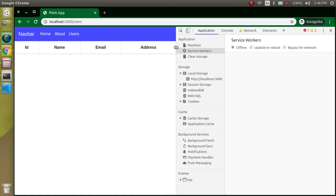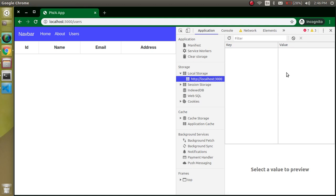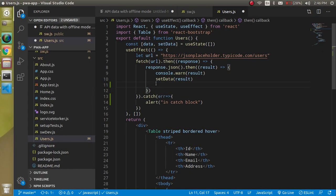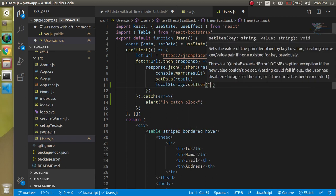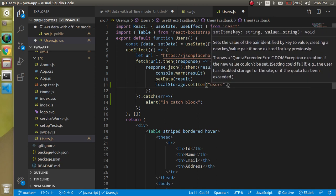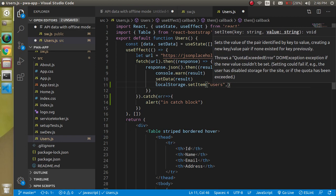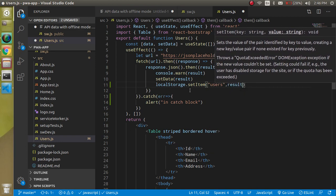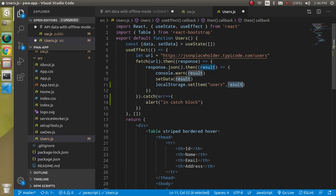First, let's set localStorage. If you open the Application tab you can see there is no data stored for our site yet. Now let's use `localStorage.setItem` which takes two parameters: a key — let's use 'users' — and the value, which is `result`. But we cannot store JSON data directly, so we have to convert it using `JSON.stringify`.